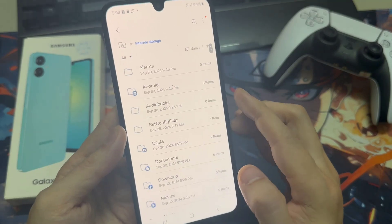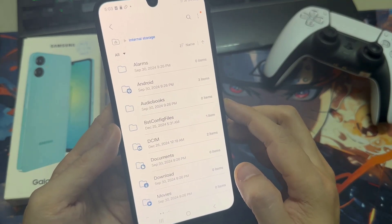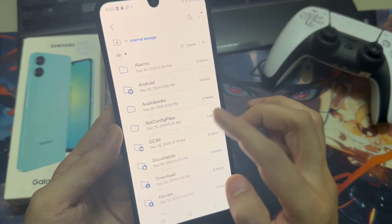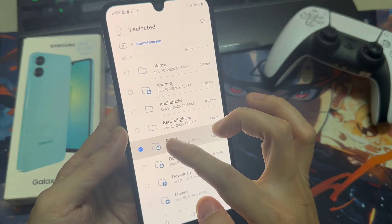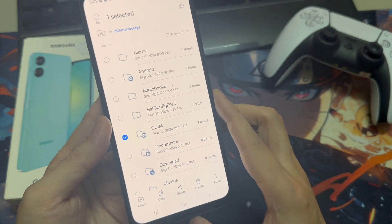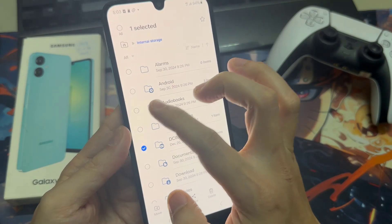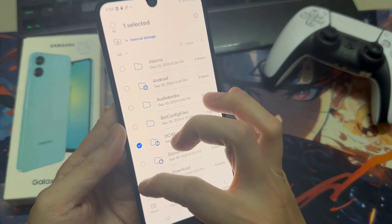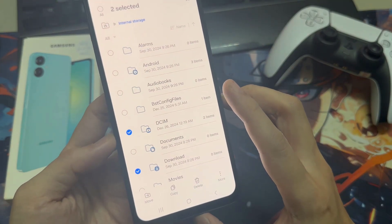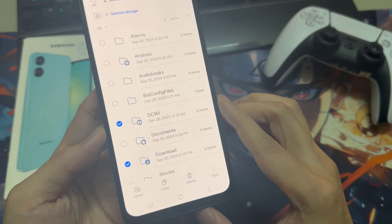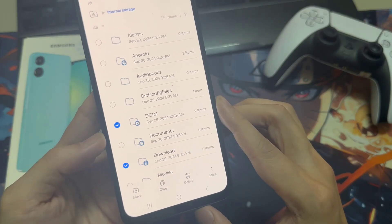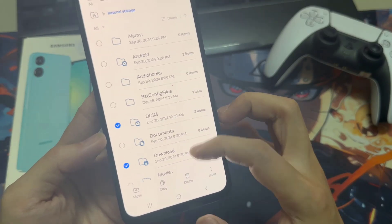Go back to internal storage. You can do the same thing with entire folders. You can copy the complete DCIM folder — just go into the folder, hold it, and mark it. You can also mark the Download folder and so on, then go to Move and transfer them all to the SD card.